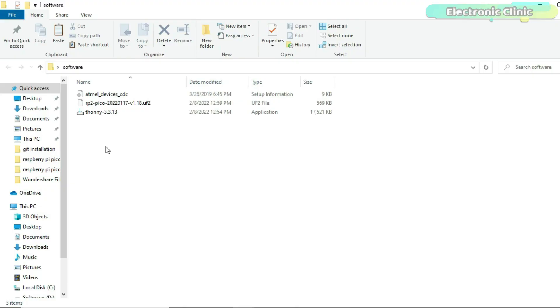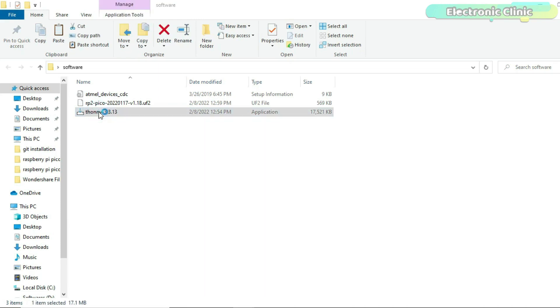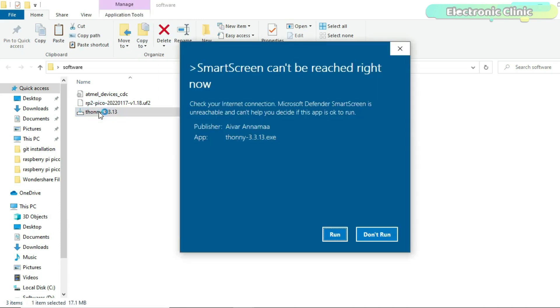Now, the final step is to install the Thony IDE and of course you can download this file from our website. There is nothing complicated.